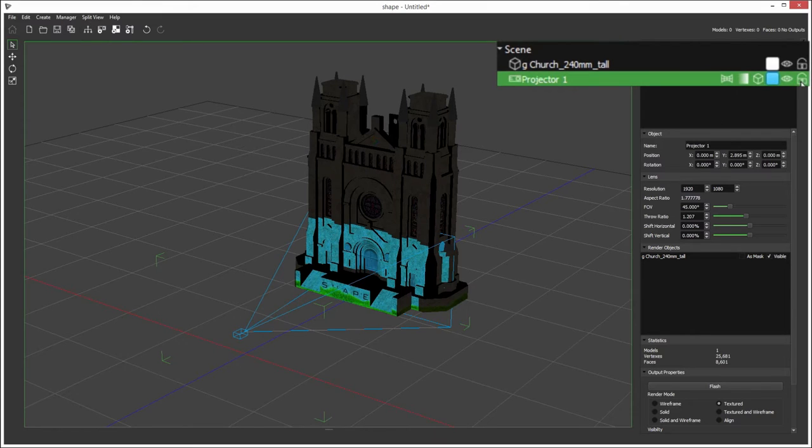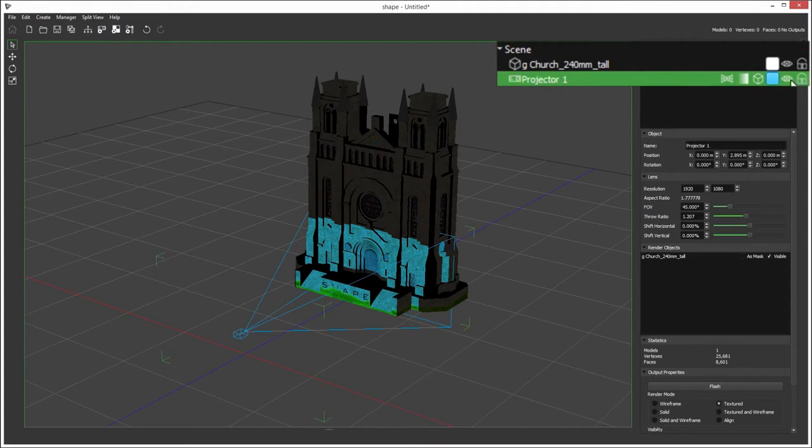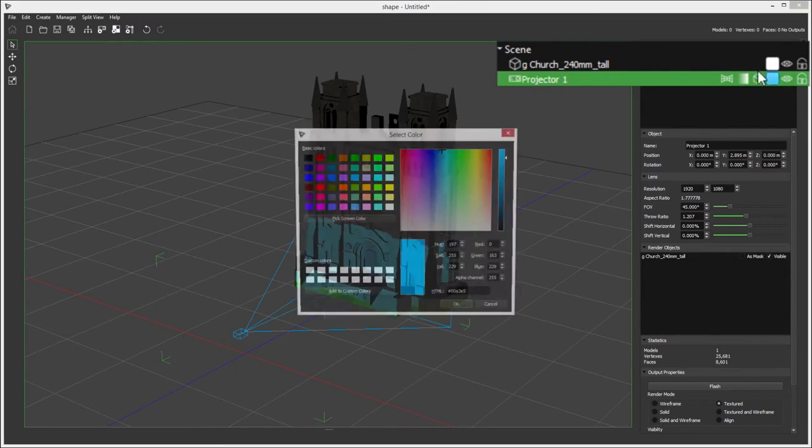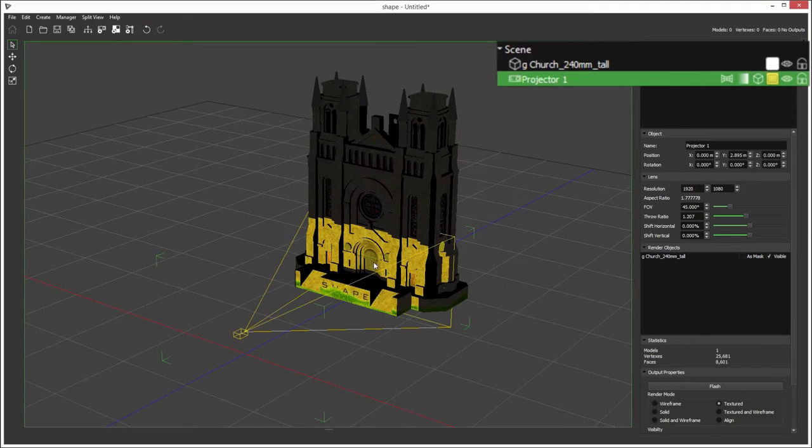Now let's just have a look at the properties up here. You can lock projectors, you see the wireframe turns red. You've got the visibility in the scene. You've got the colour here, so we can change the colour of this specific projector.